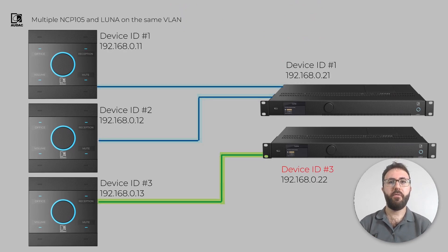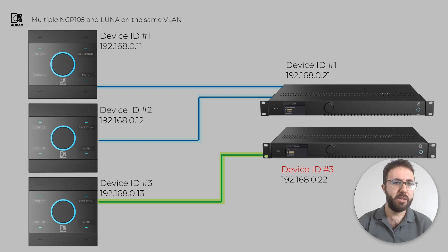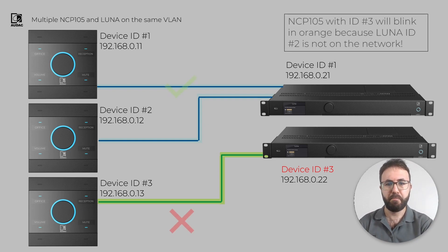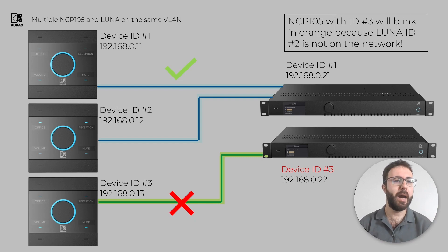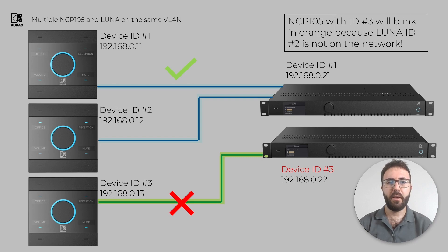But if IP stays the same and ID is changed, then the communication fails. And in case of NCP-105, because the IDs are not the same anymore, the NCP-105 will blink in orange.